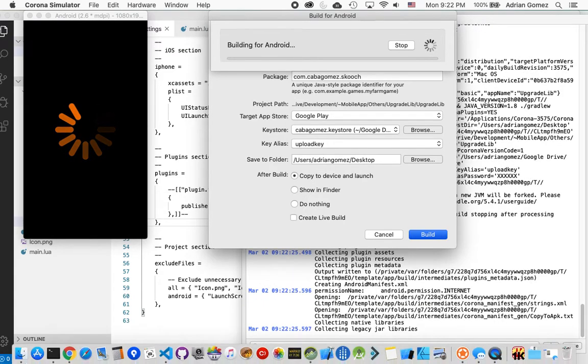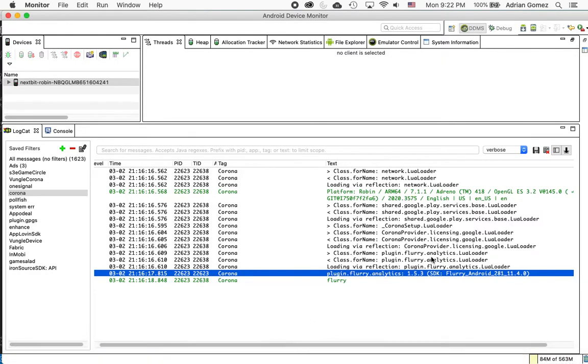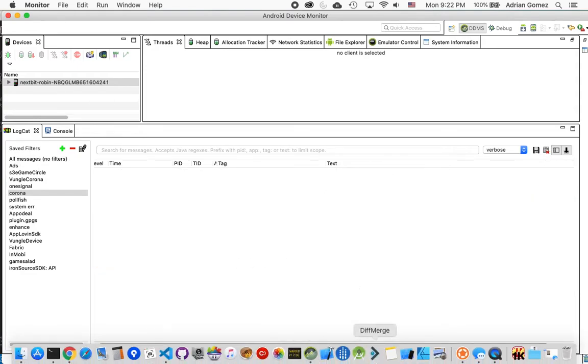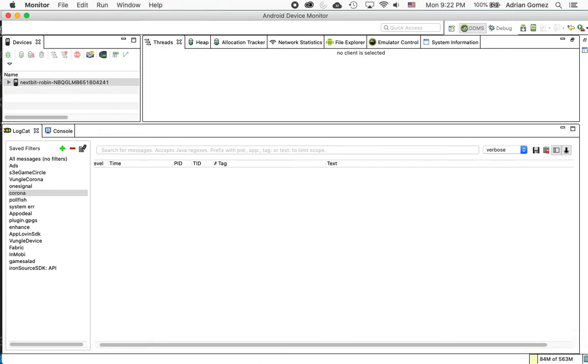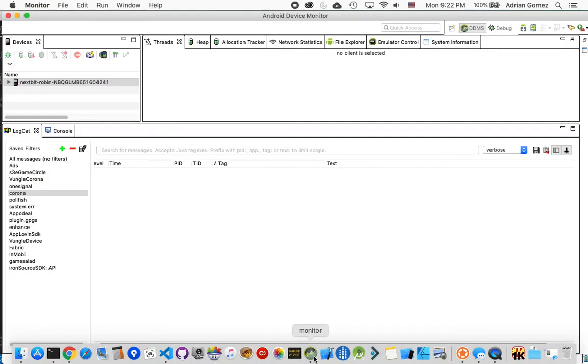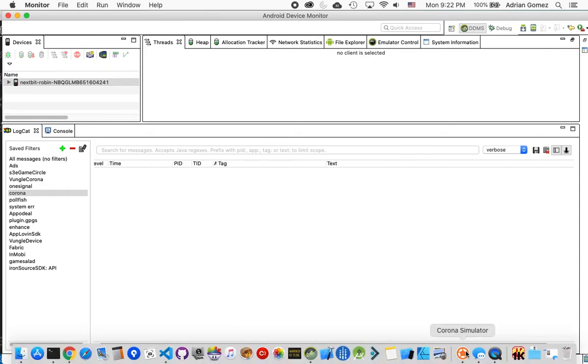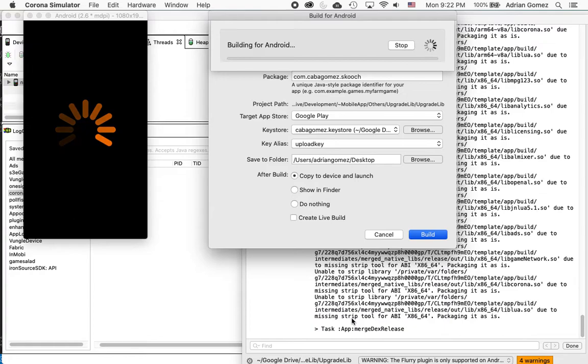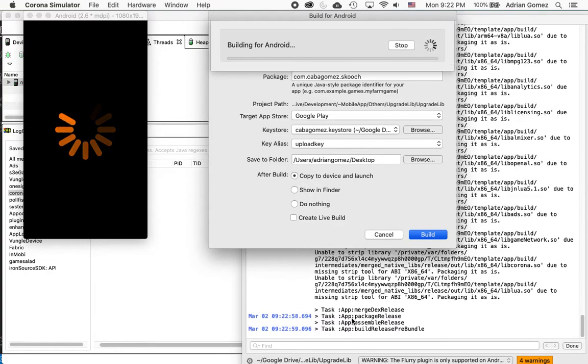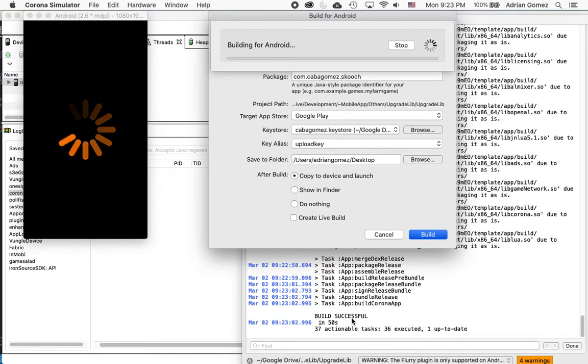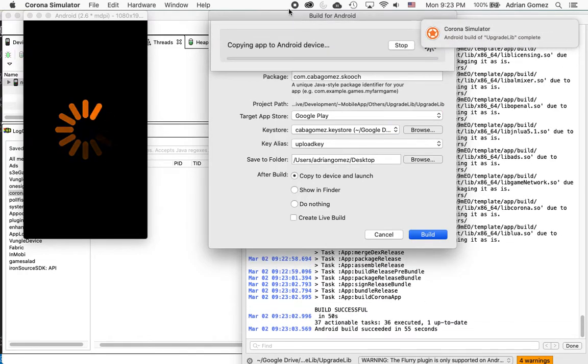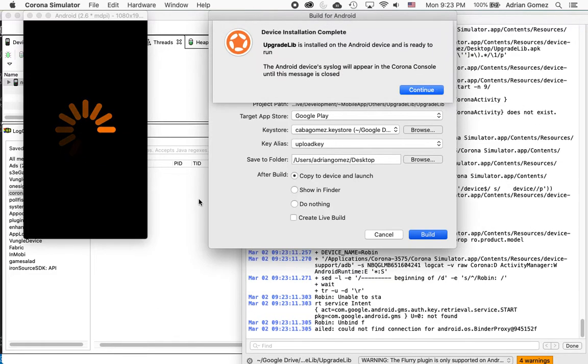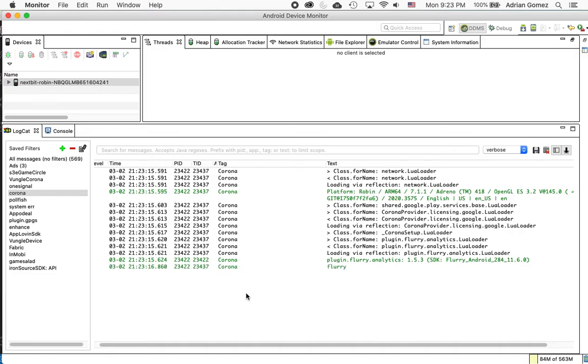And while it's doing that, I'm going to clear the monitor. Okay, so now it's copying it to the device. It's been copied, and now I'm going to launch it.